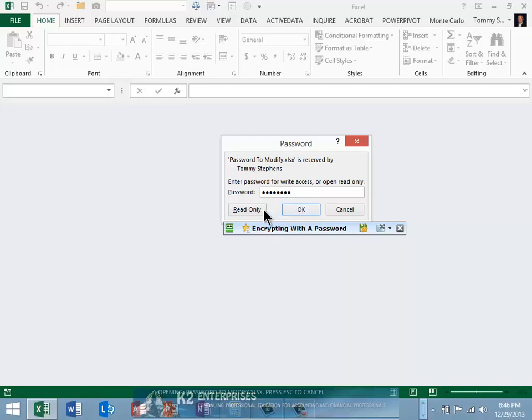However, if a user clicks Read Only, the workbook opens in read-only mode.